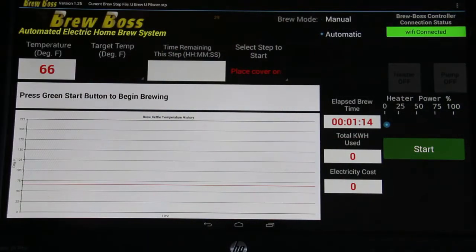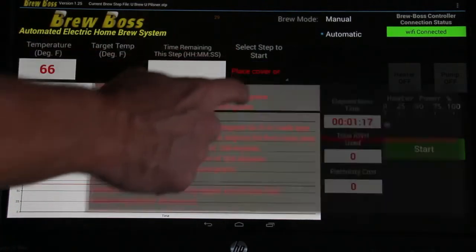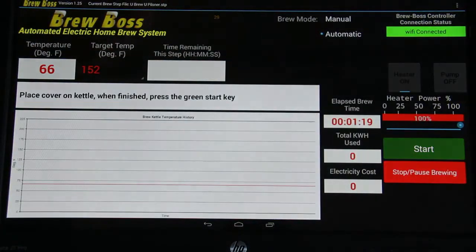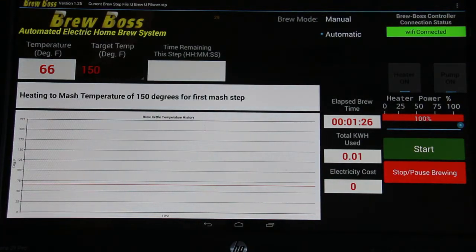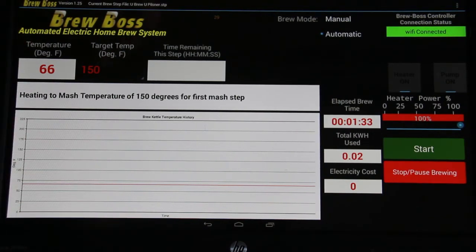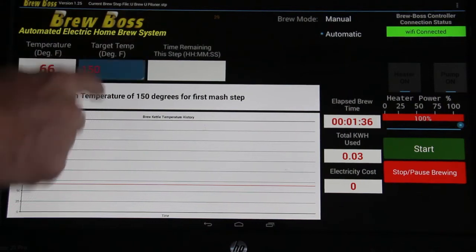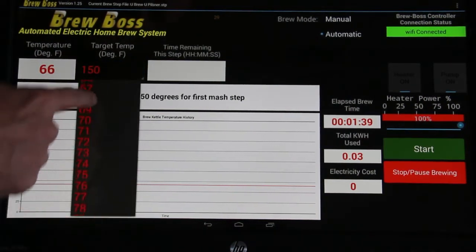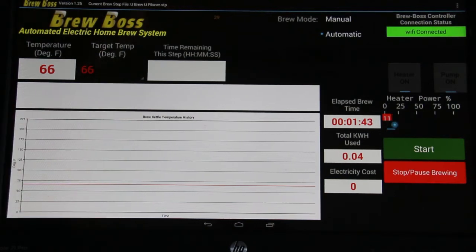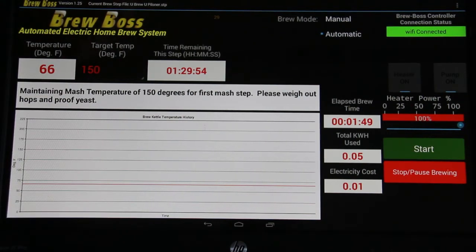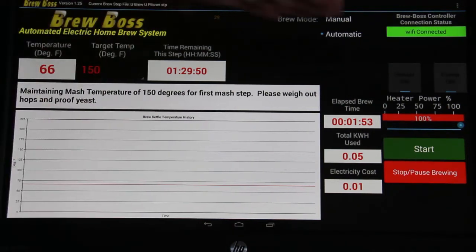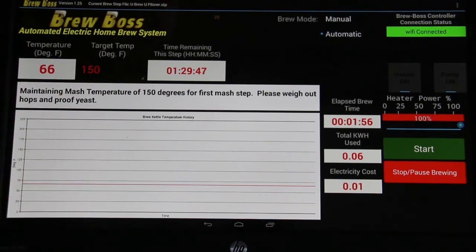Now I'm going to show you automatic brew mode. With automatic brew mode, when I select a step to start — place cover on kettle, when finished press the green start key — and I press the start button: heating to mash temperature of 150 degrees for first mash step. As you can see, it's automatically gone through that process of moving from one step to the other. I can change the set point at any time. Maintaining mash temperature of 150 degrees for first mash step. Please lay out hops and proof yeast. So as you can see, it actually moved to the next step in automatic mode. For most purposes, you'll never ever want to set that to manual — it's caused more confusion than anything else in the software.